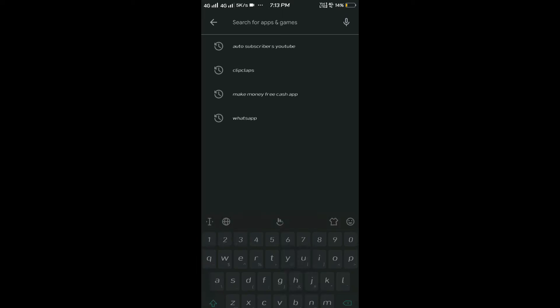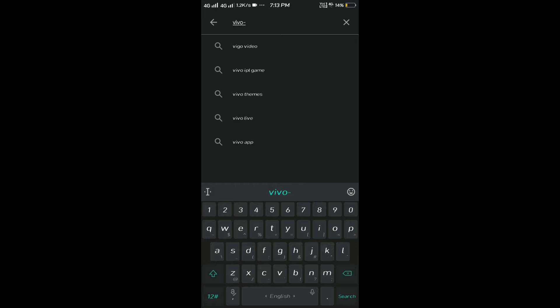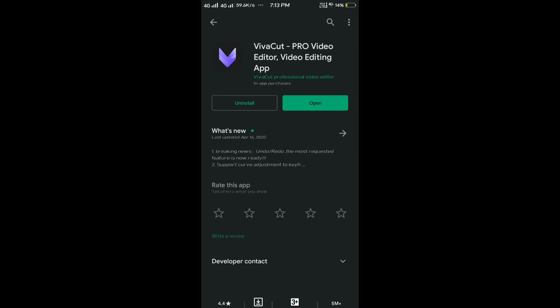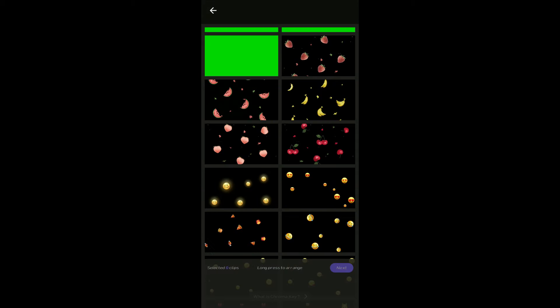Let's go to the Play Store. I will go to the VivaVideo app. If I already have it installed, I will open it. Let's open it. Let's create a new project. Now, let's go to the sample.